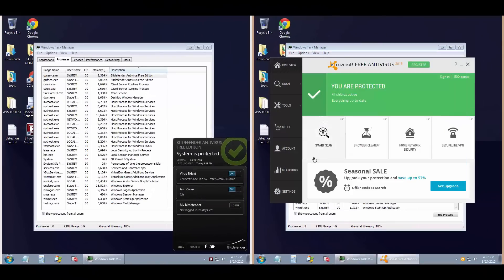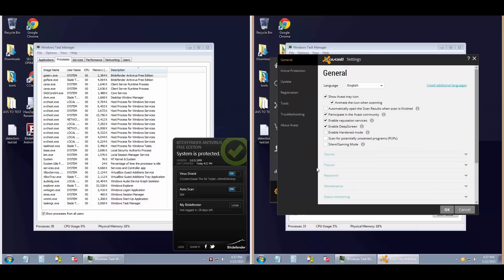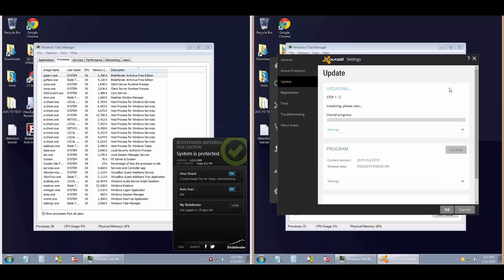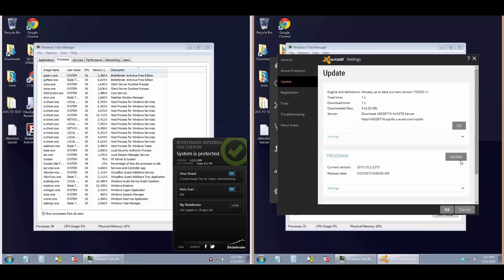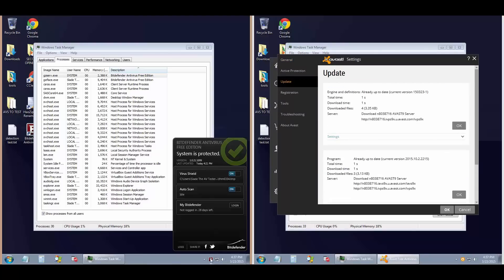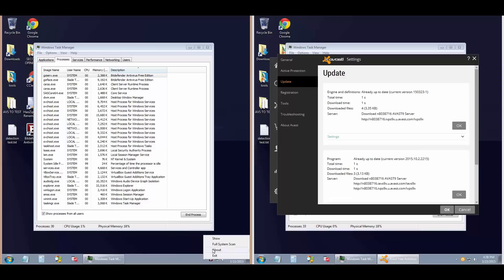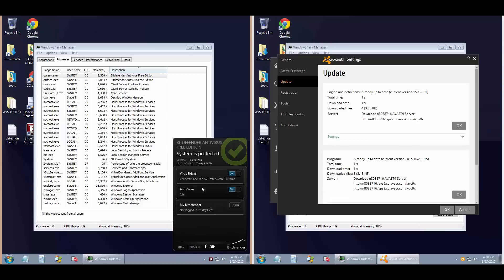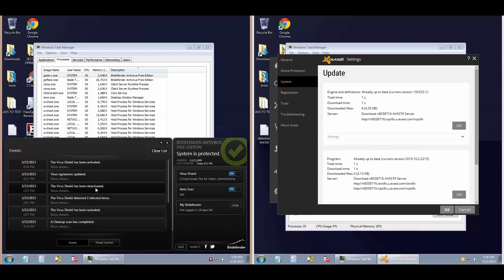Hello and welcome to the PC Security Channel. Today Slade has got a great test up for us. It's Bitdefender versus Avast, both of their free versions.